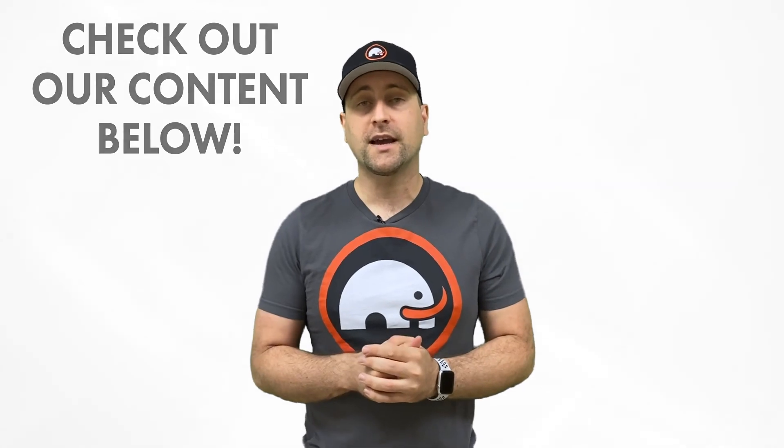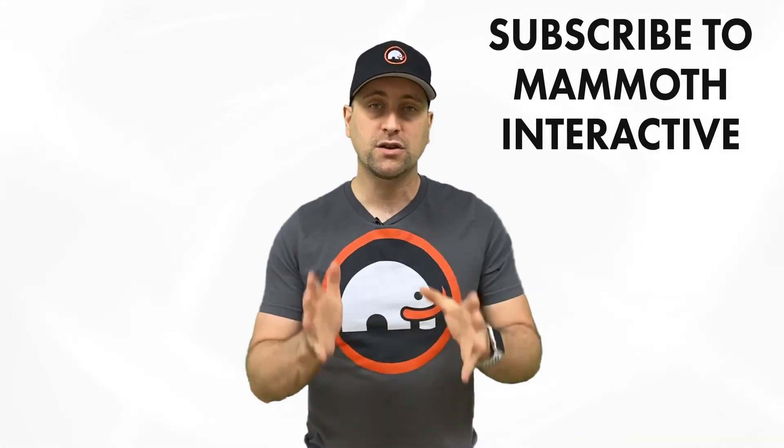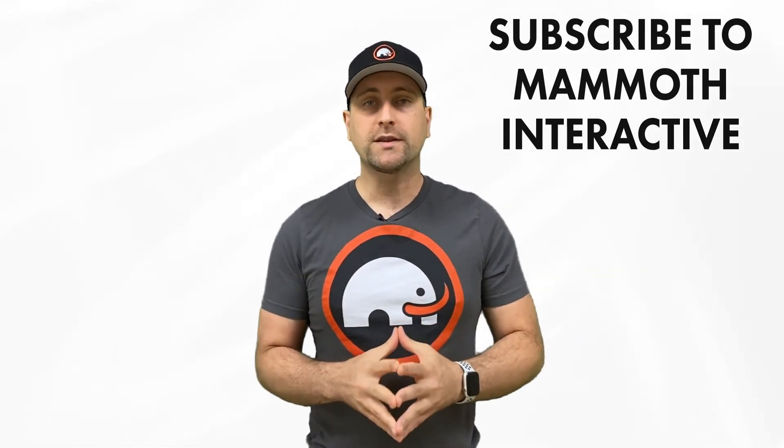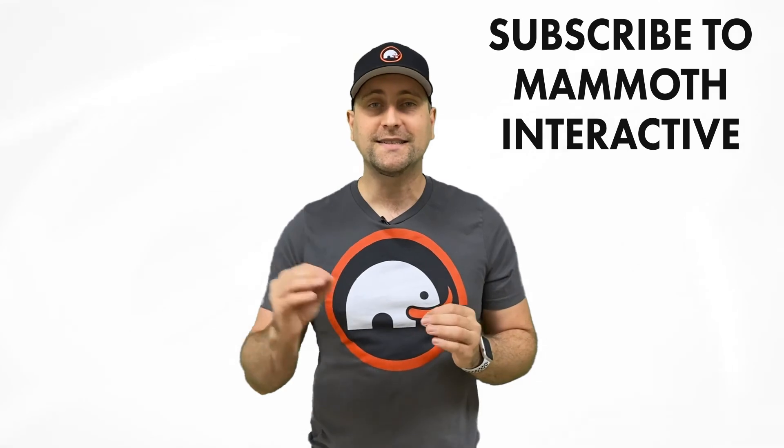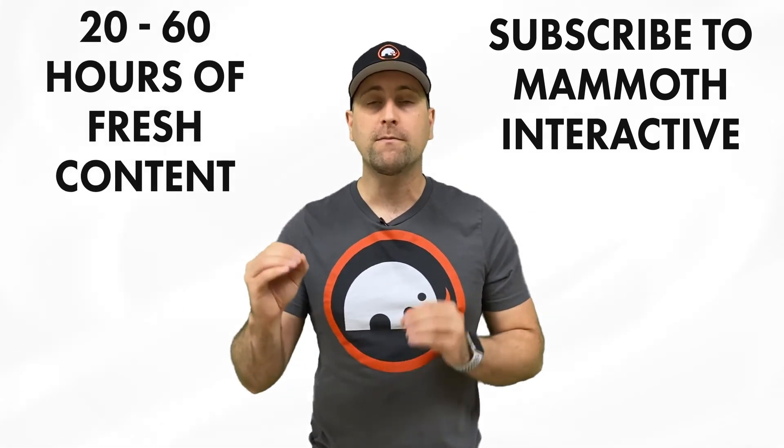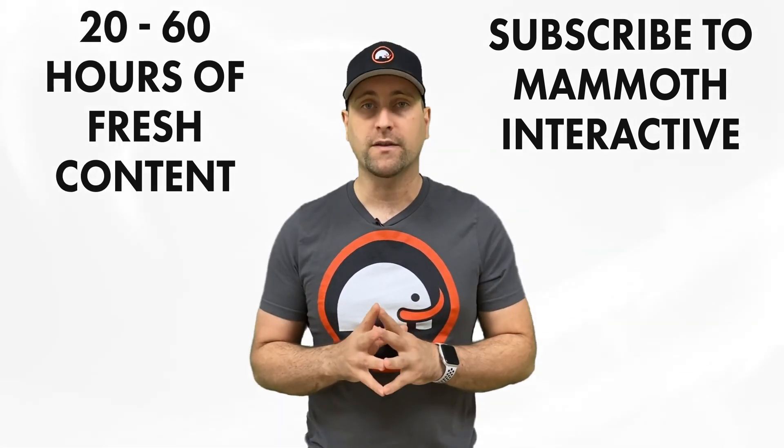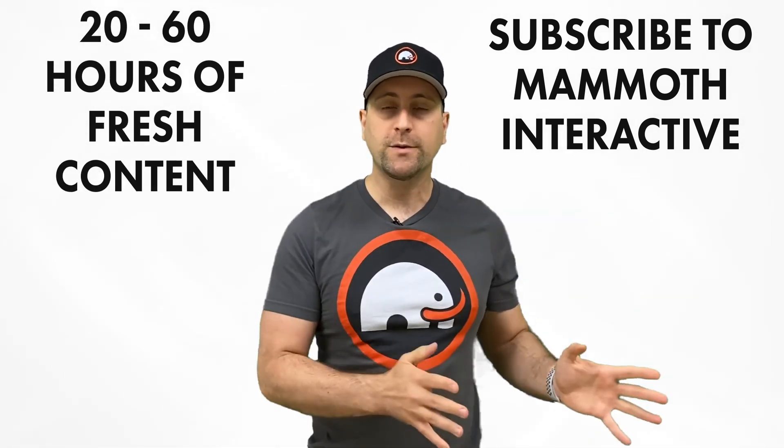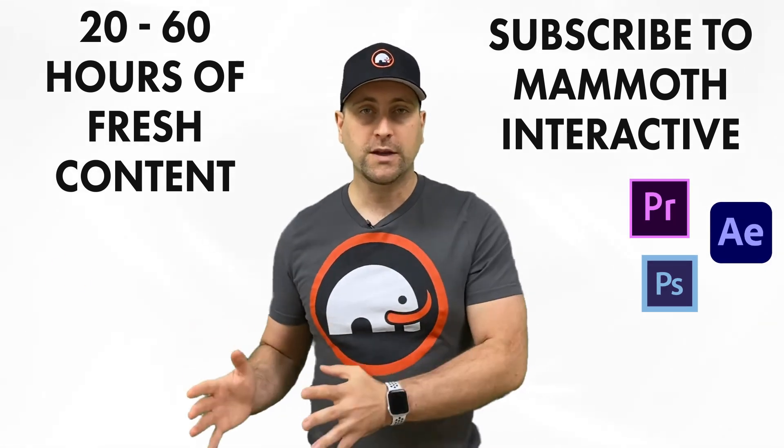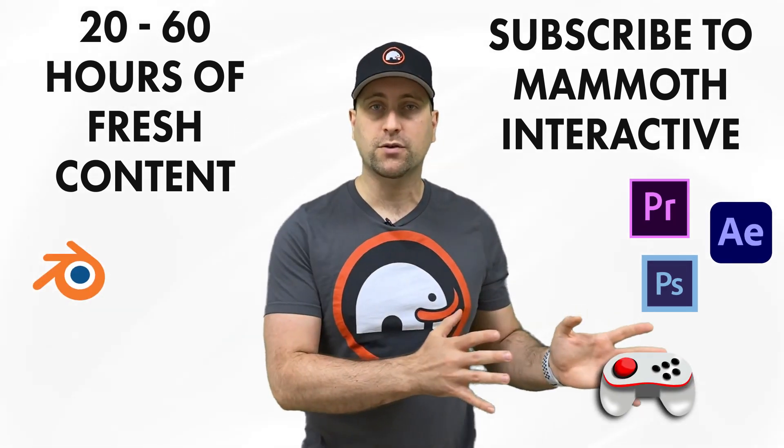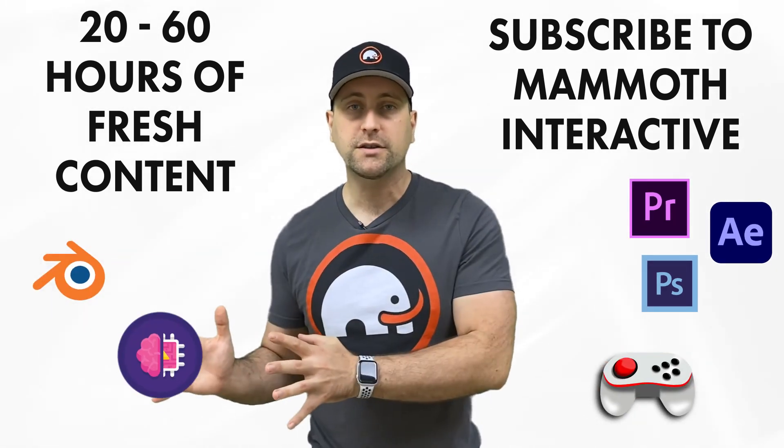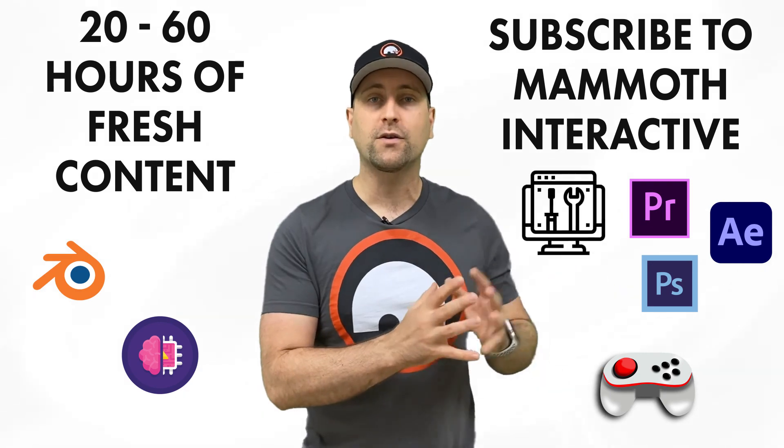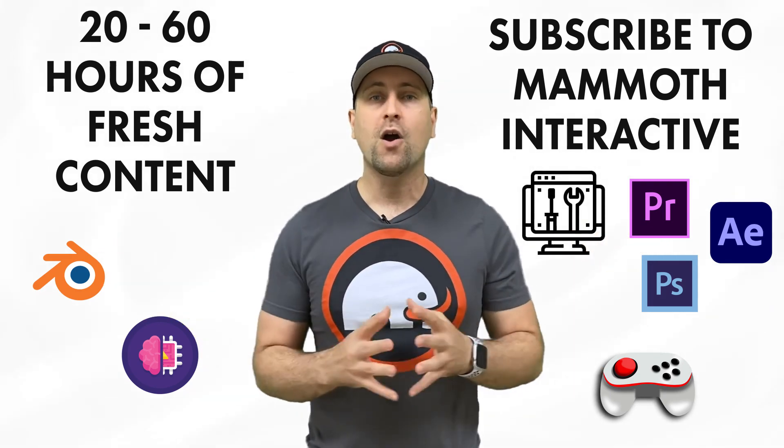If you really liked this channel, you could subscribe to Mammoth Interactive's huge library of content. We release 20 to 60 hours of fresh new content per month, every single month. We release everything from Adobe tutorials to 3D modeling tutorials, to game development tutorials, to machine learning tutorials, to web development tutorials, and more.